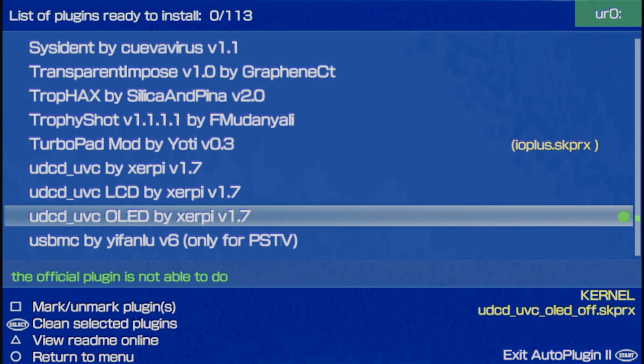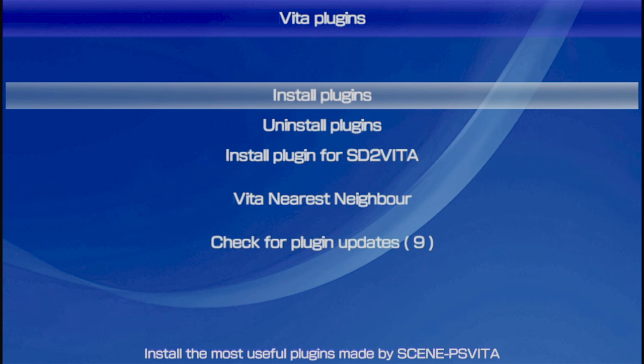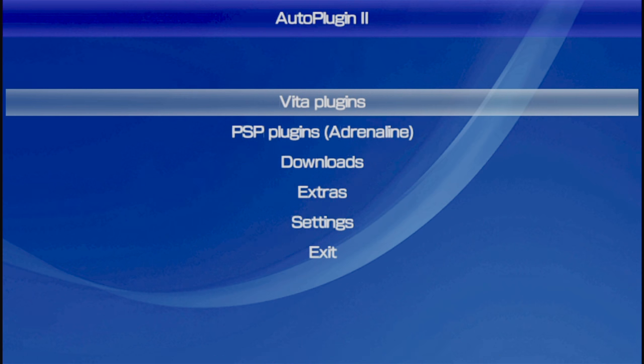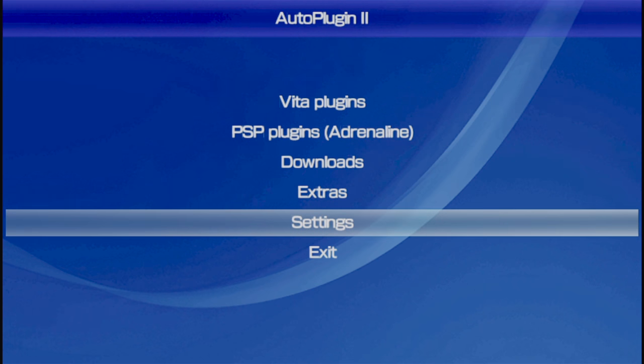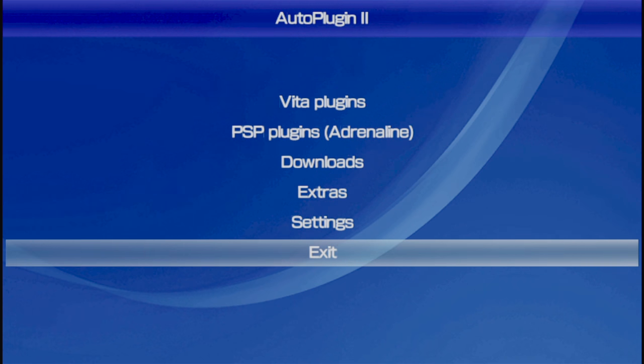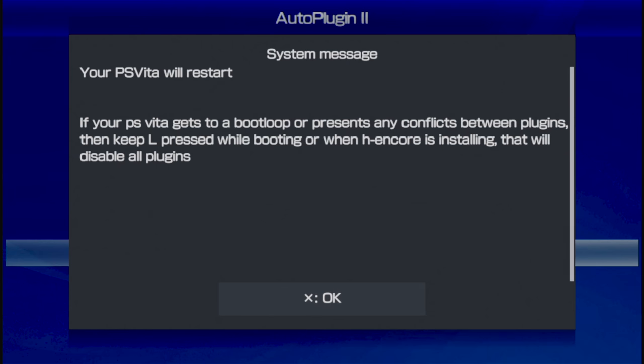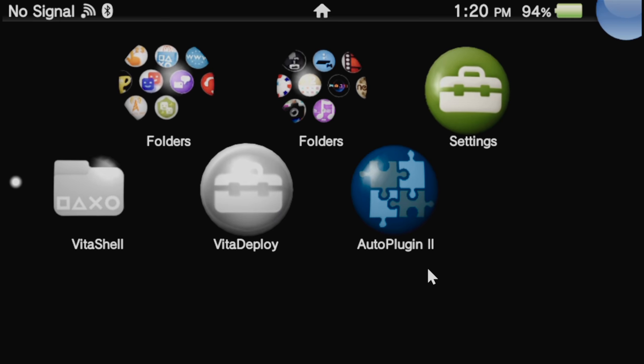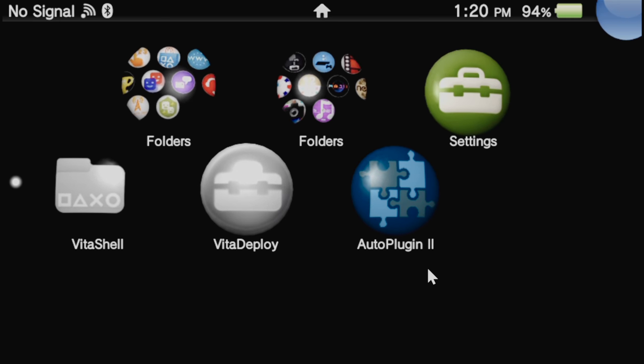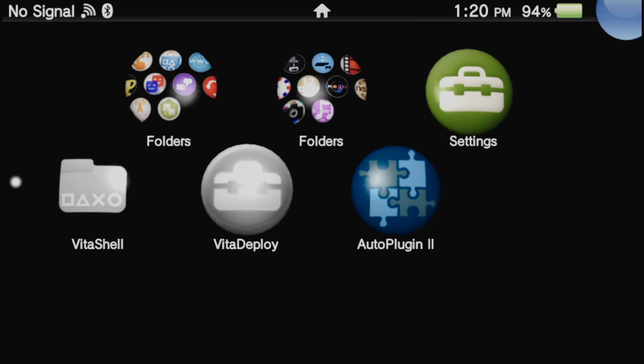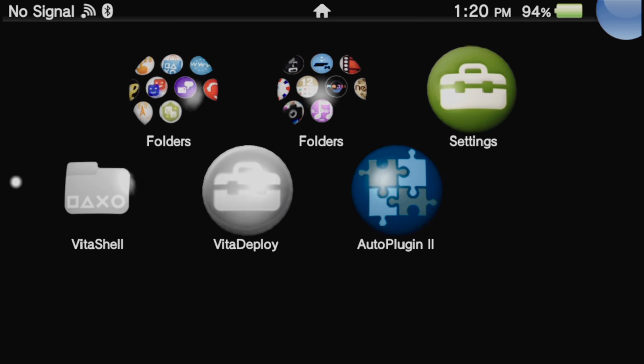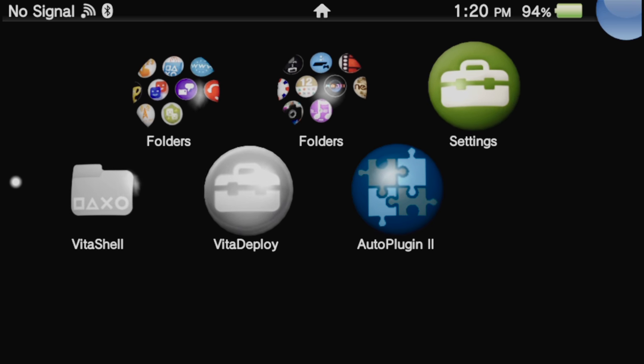From here, press the Circle button to go back one level in the menu, then press Circle again to go back to the main menu for autoplugin2. You'll need to restart your Vita for this change to take effect. Scroll down to Exit and select it with the X button. Then at the confirmation prompt, select OK with the X button to restart your Vita. Once your Vita restarts, you'll be back at the live area and you can transition back to your PC for the rest of the guide.